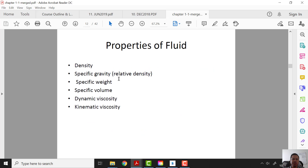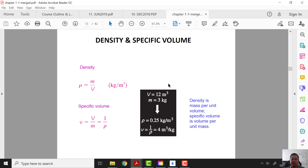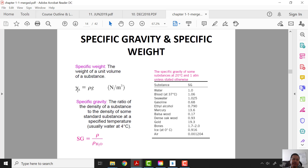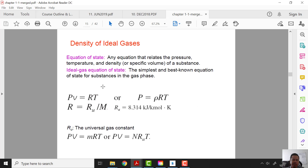For the properties of fluids, we have six properties: density, specific gravity, specific weight, specific volume, viscosity, and kinematic viscosity. Density is mass over volume. Specific volume is 1 over rho. Specific weight gamma = rho*g, with units of N/m³. Specific gravity SG = rho / rho_H2O, where rho_H2O is typically 1000 kg/m³. We will look at kinematic and dynamic viscosity later.